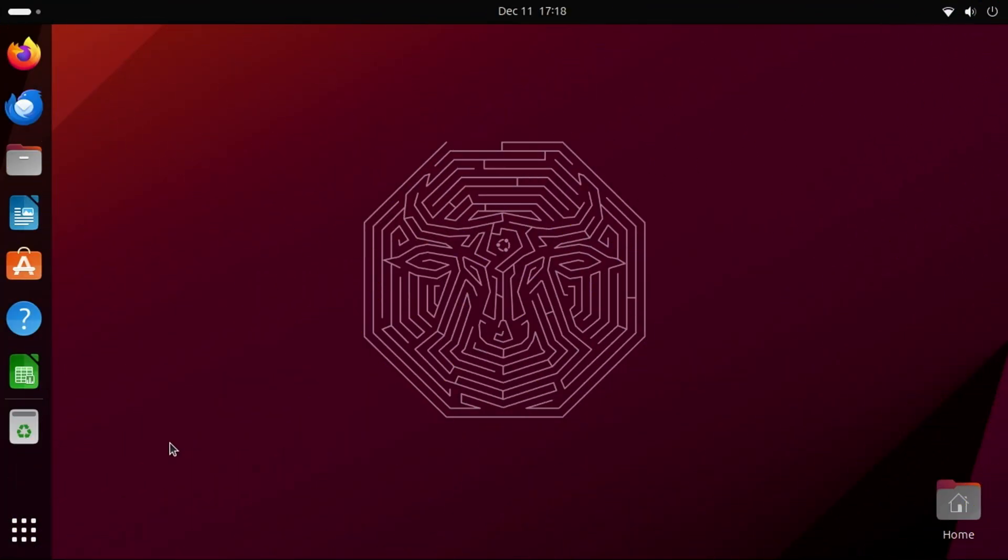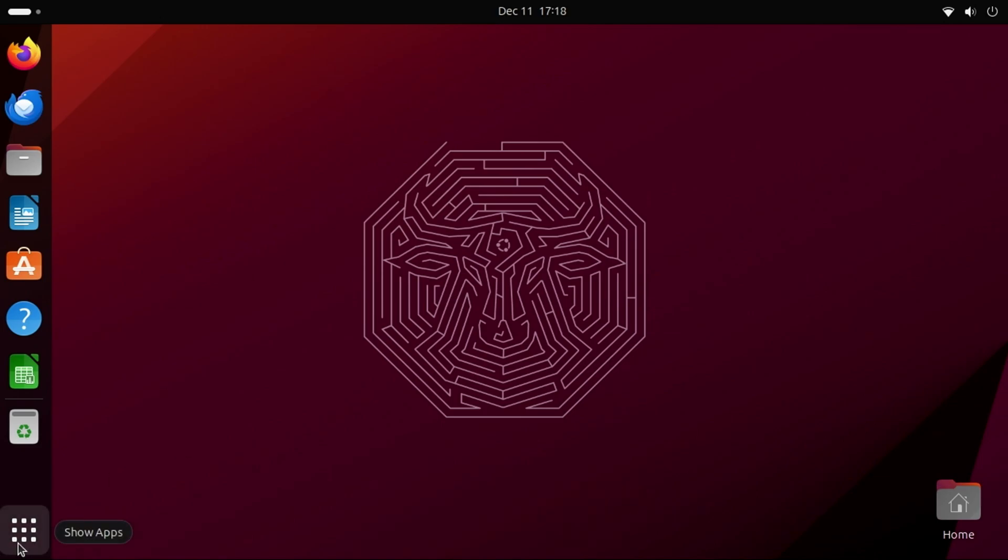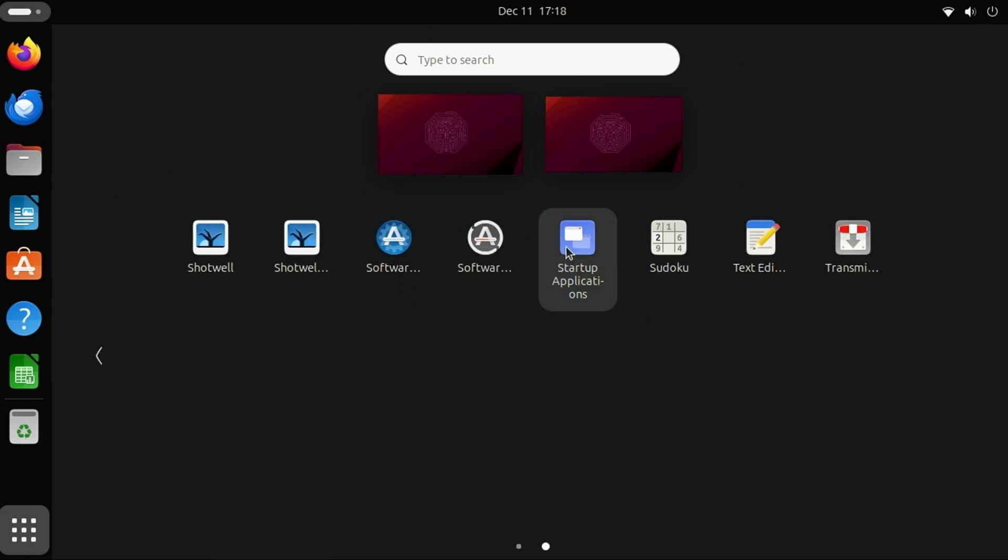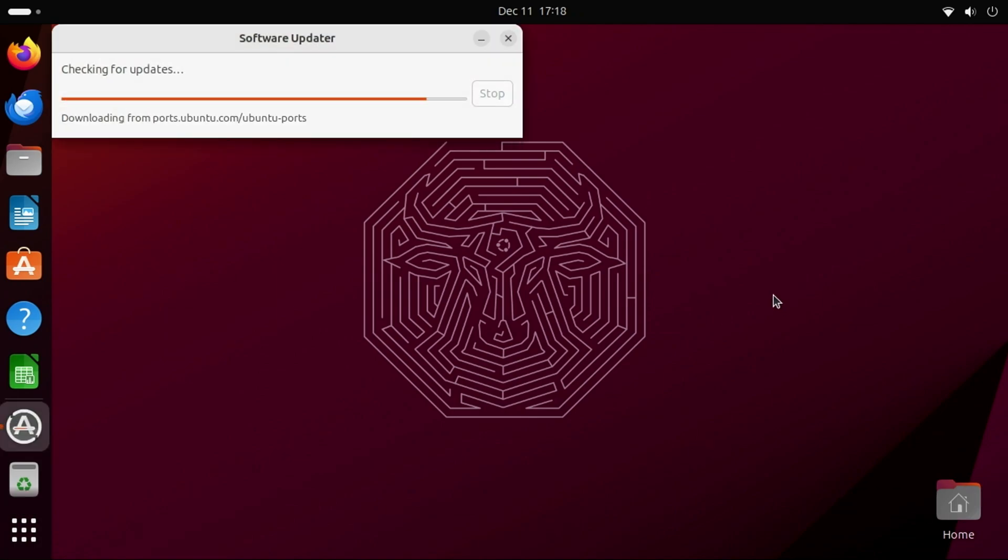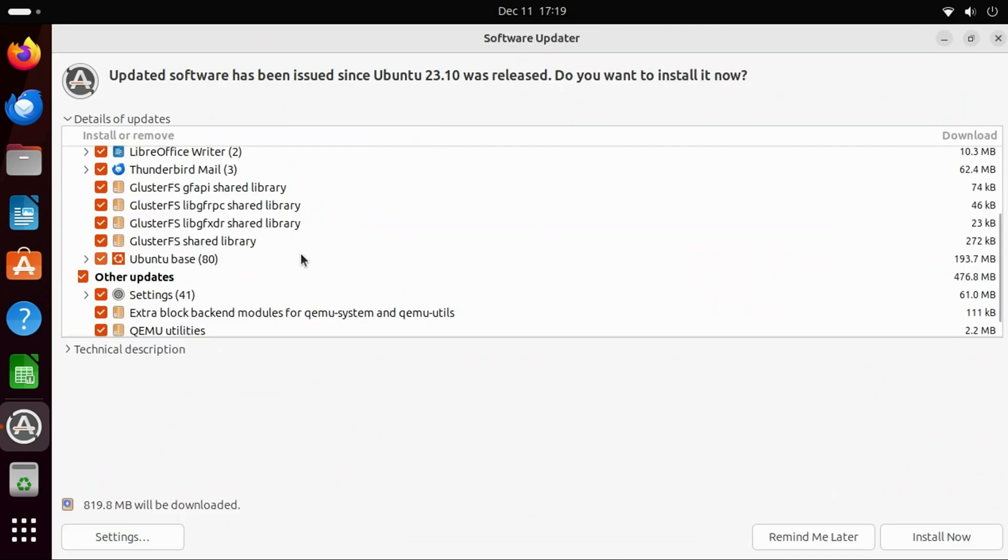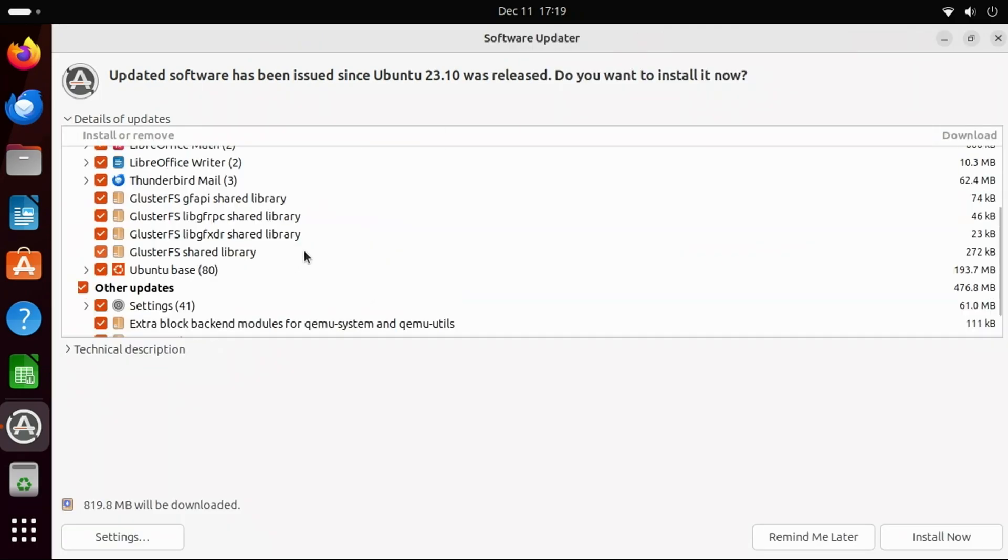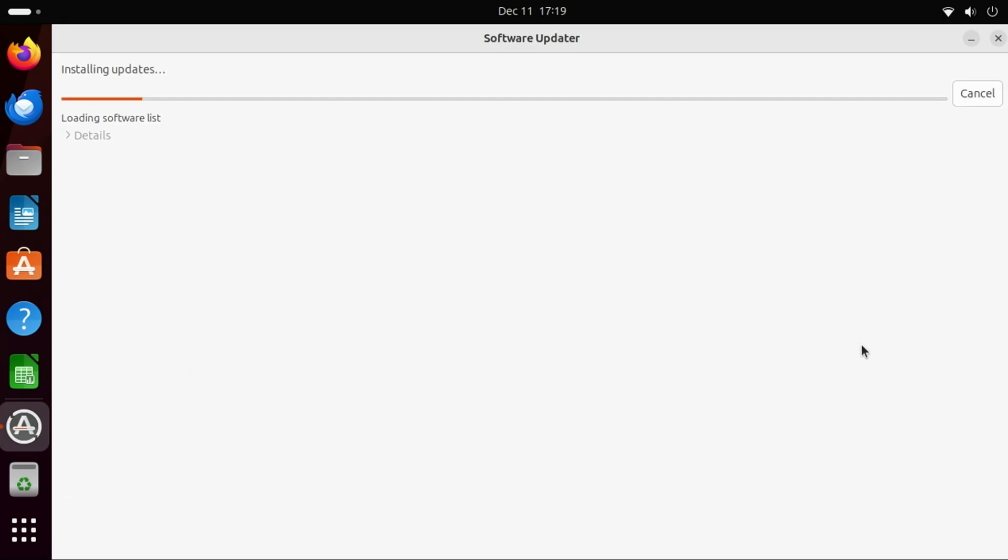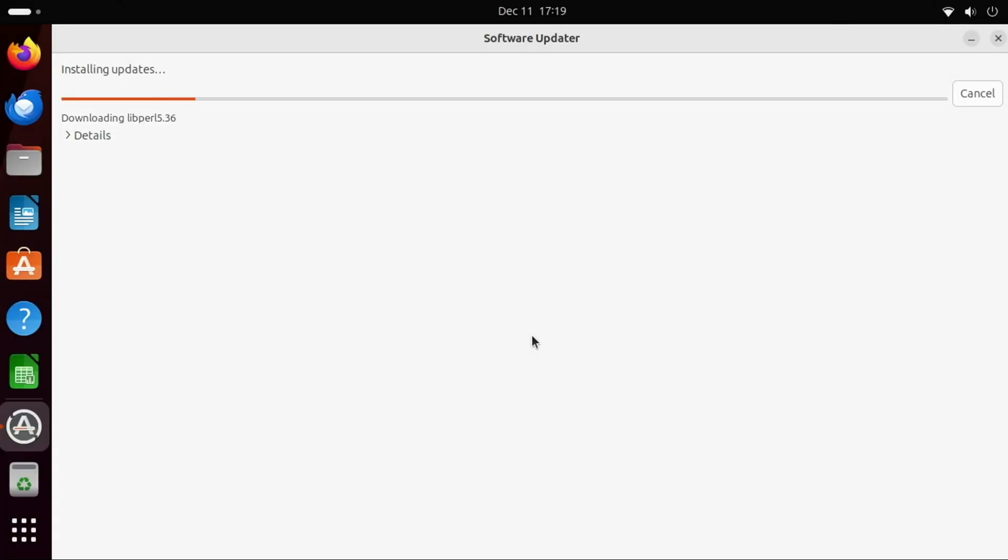After installing Ubuntu, it's a good idea to make sure it's up-to-date. To do that, click the Show Apps icon in the lower left, move to the second page, and you'll see an icon for Software Updater. Click that. A dialog will then appear, checking to see if there are any applications that are available to be updated. If there are, you can click the Details of Updates section to expand and see what applications can be updated. Looks like several updates are available, so we'll go ahead and install them. Just click the Install Now button. If prompted, enter your password for the account you created earlier, and followed by the Authenticate button. The updates will then be downloaded and installed.